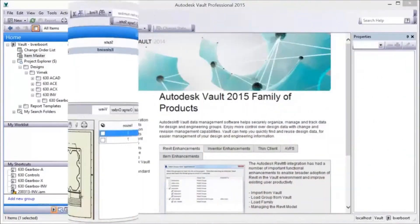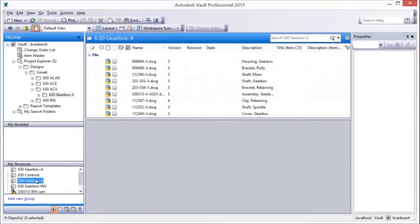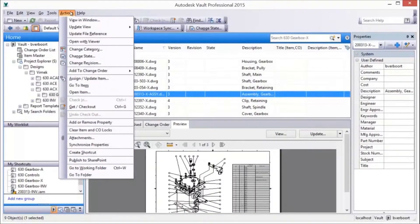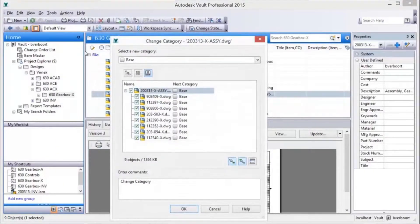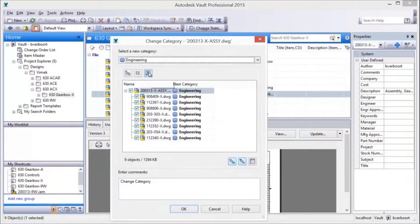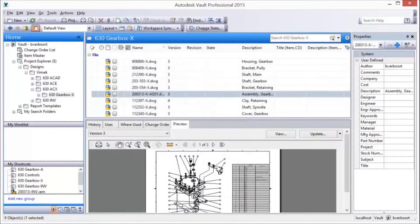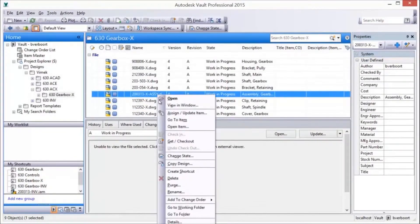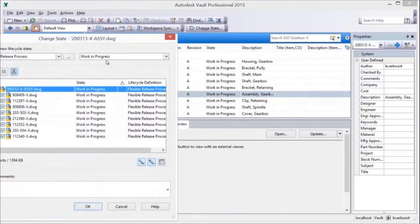The document-centric release management process starts with the assignment of a category to design files. Categories are easily assigned by selecting files and issuing the Change Category command. Categories describe lifecycle states, revision schemes, and properties, and subject files to these behaviors. Once a file is added to a category, note the revision and lifecycle state assigned to the file.